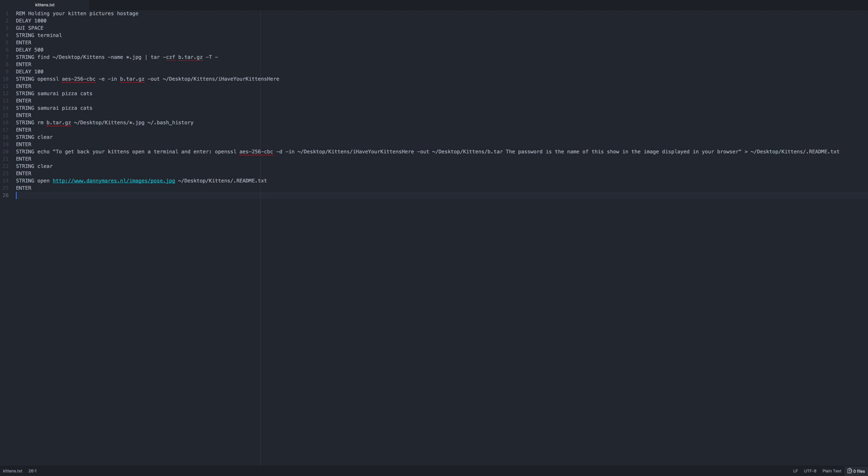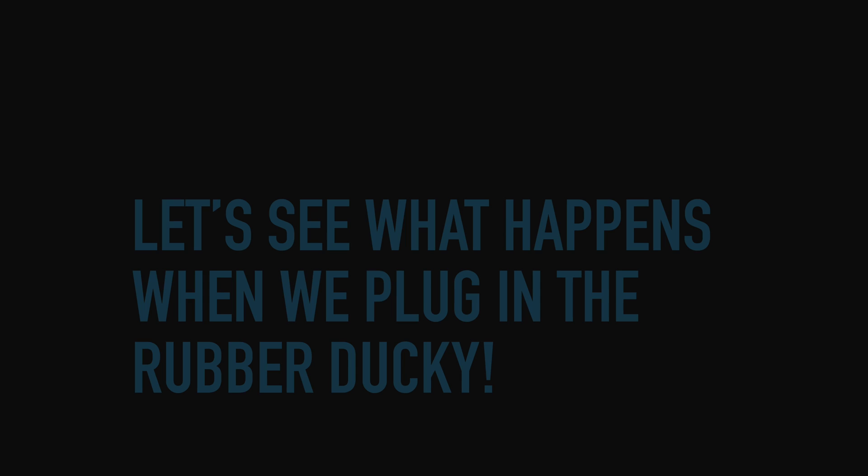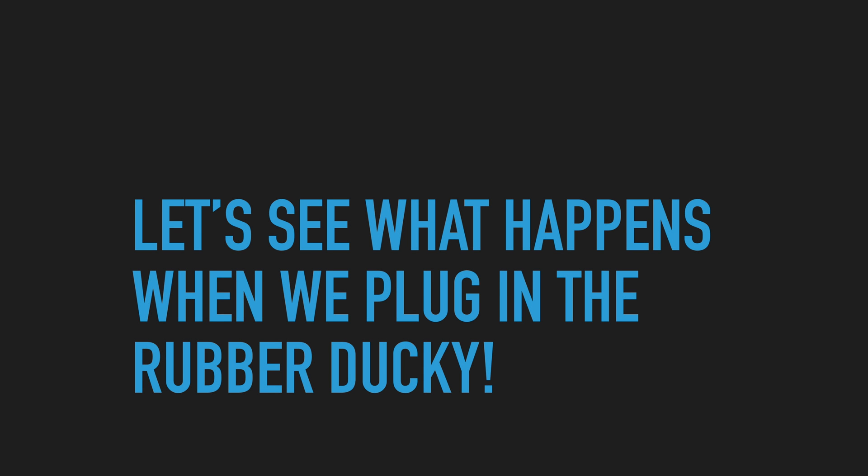Because I am not a total jackass I created a readme text file with instructions on how to get the pictures back. Do you think he can guess the password?